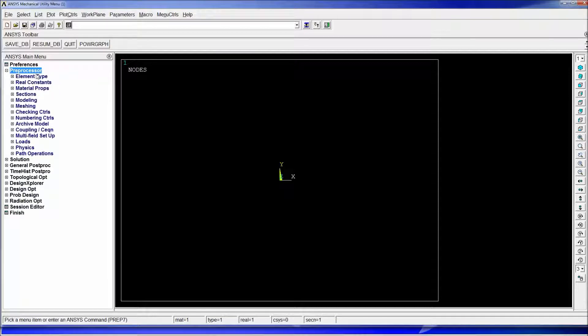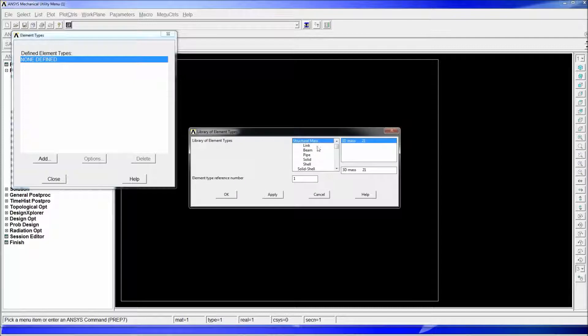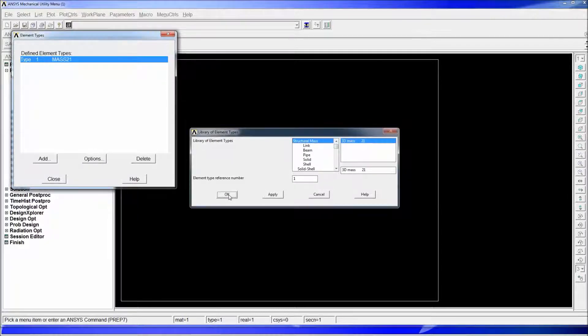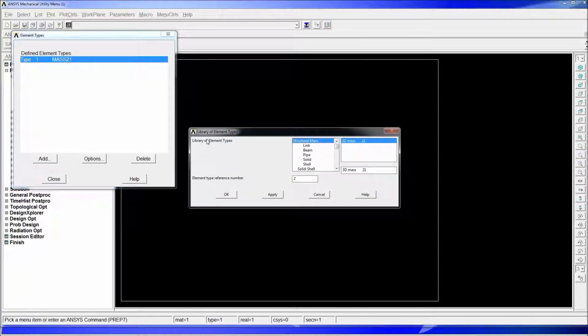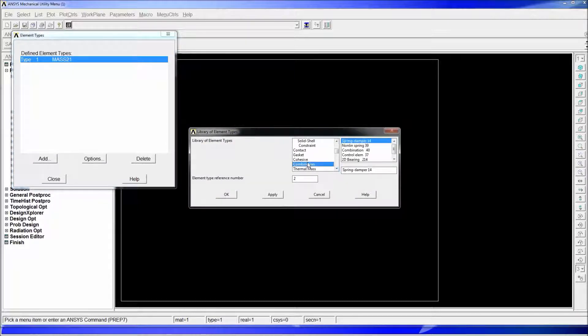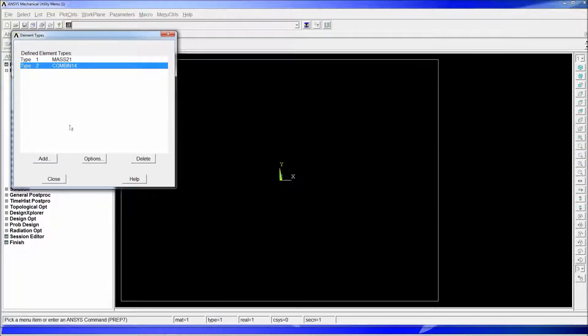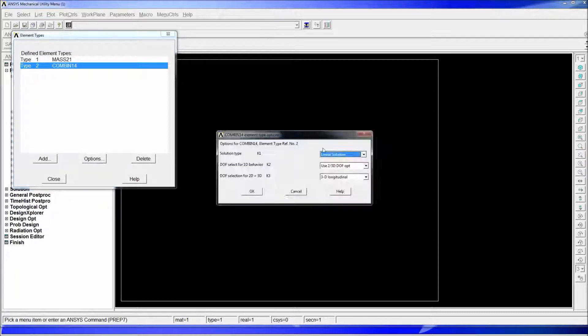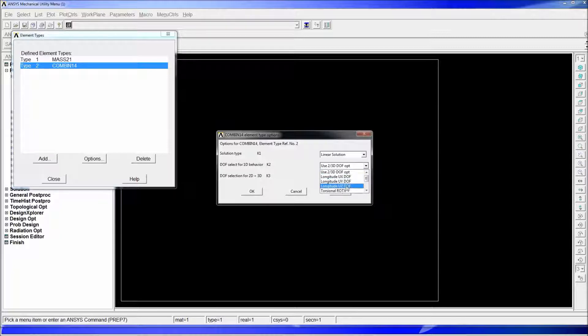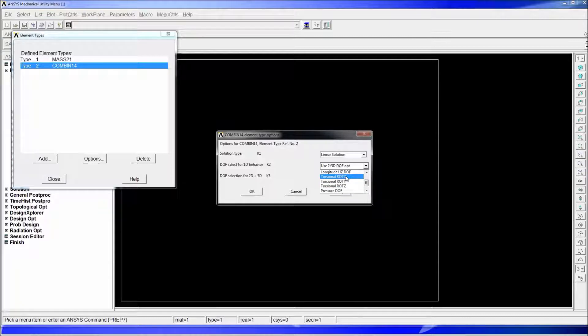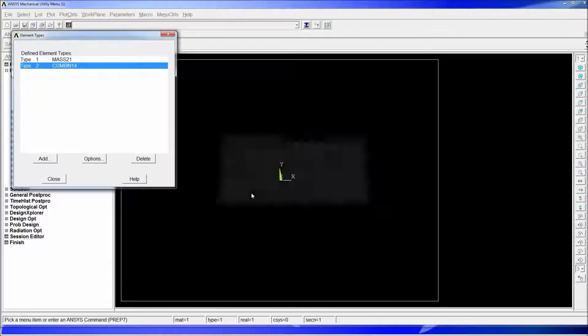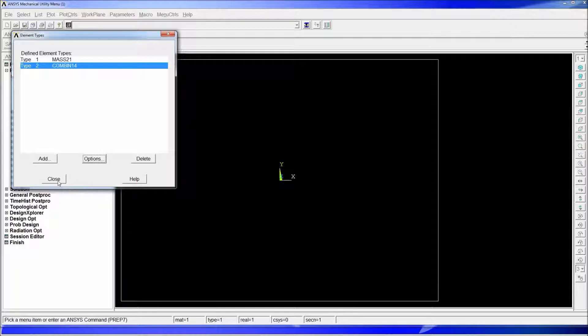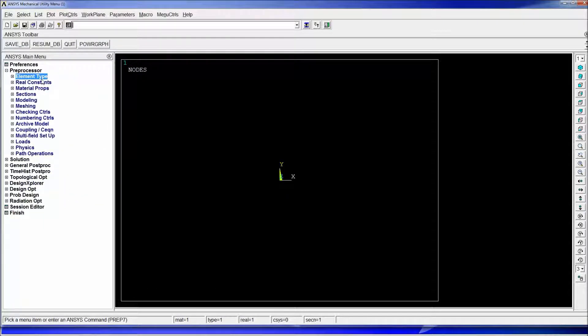So the first step we're going to go to ANSYS element type add edit delete we're going to add a structural mass 21. There's a tutorial if you haven't seen how to use mass elements. Now we're going to add a combination we're going to go down and look at the combination. There's a couple of different combination elements spring damper elements we want to do it with the spring damper 14. We're going to hit ok we're going to go to COMBIN 14 we're going to choose options and we're going to select the linear solution which is the one by default. We're going to choose this. This element can act as a linear spring and it can act as a torsional spring we're going to select linear spring. We're going to use the degree of freedom and we're going to select 3D longitudinal on the degree of freedom selected.